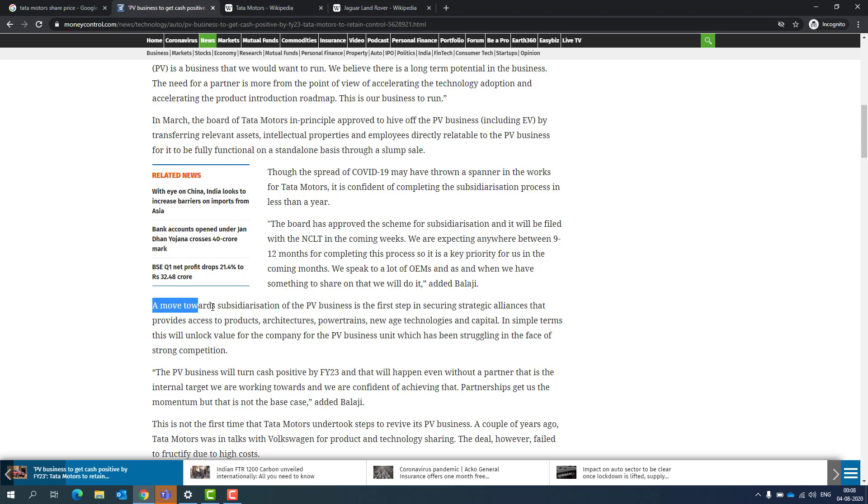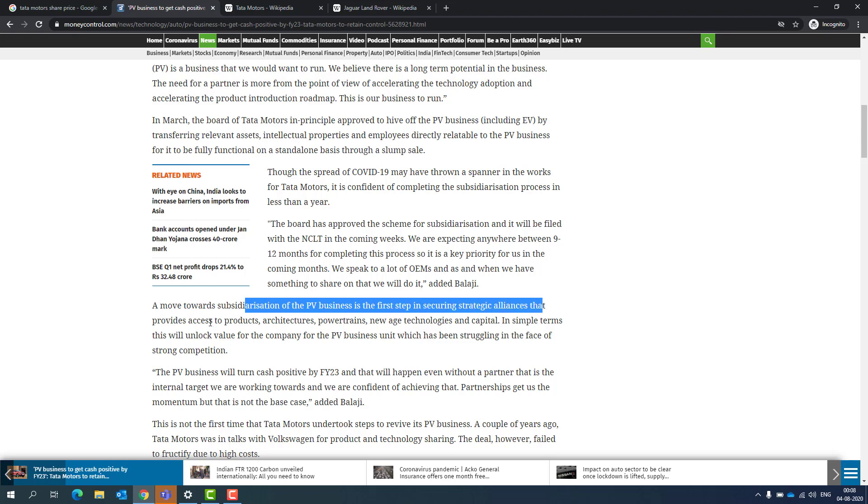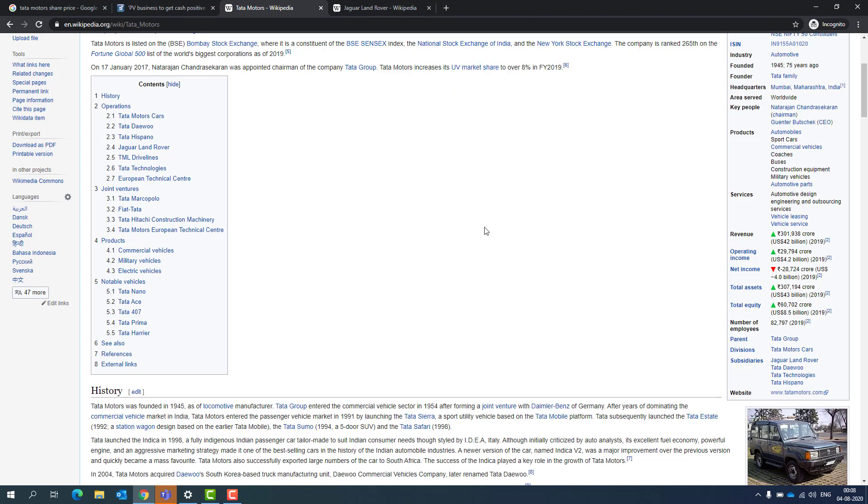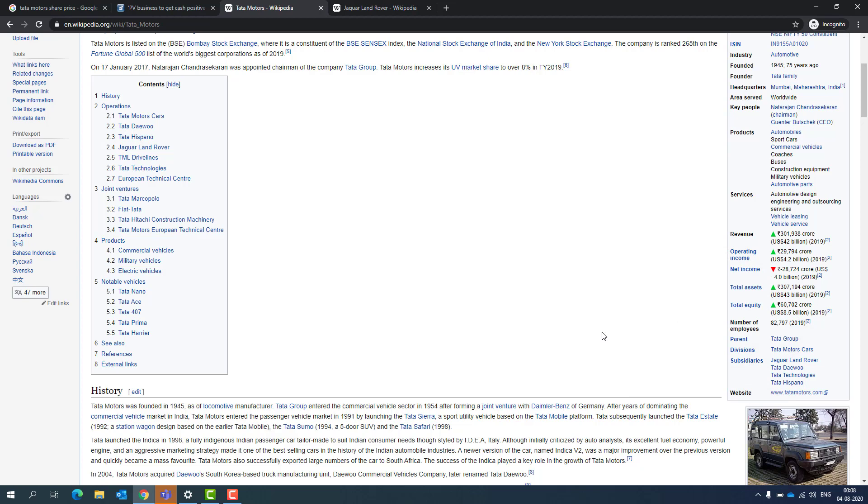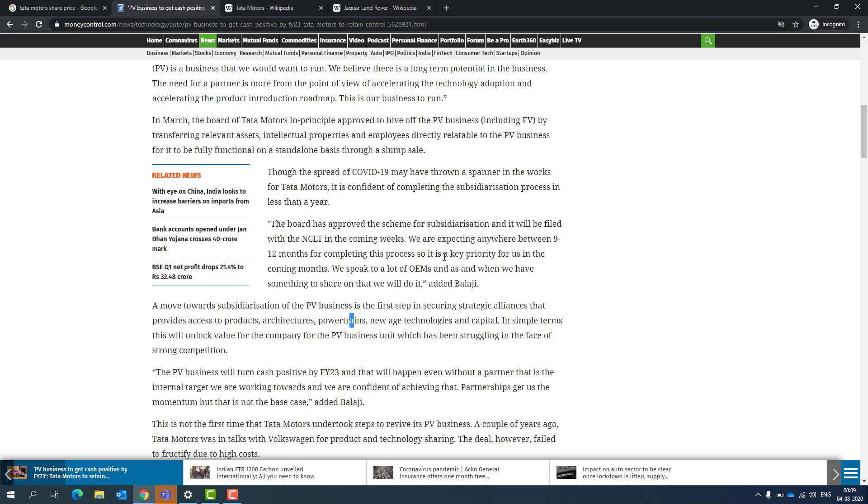These are nothing but either Tata Motors have acquired 50% or more than 50%, so they take control of those companies. Dawo is a heavy vehicle, and we know Jaguar Land Rover is a luxury vehicle. Their plan currently is to make a passenger vehicle subsidiary. A move towards subsidiarization of the PV business is a first step in securing strategic alliance that provides access to products, architecture, power trains, new range of technologies and capital, to design more new models under the company for the PV business.